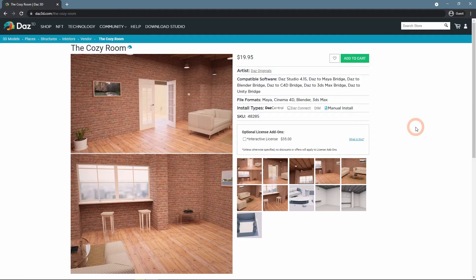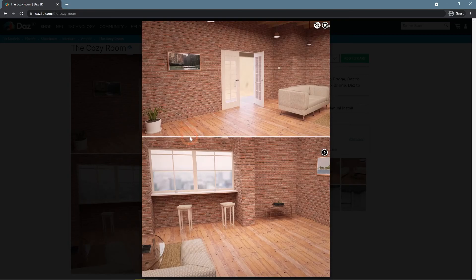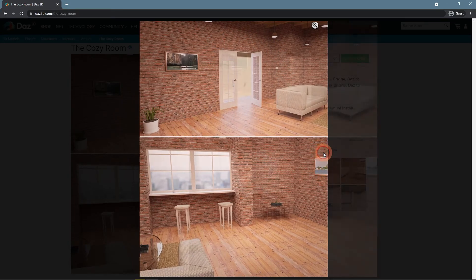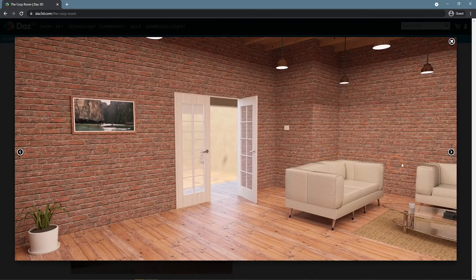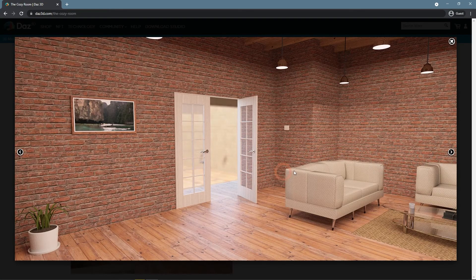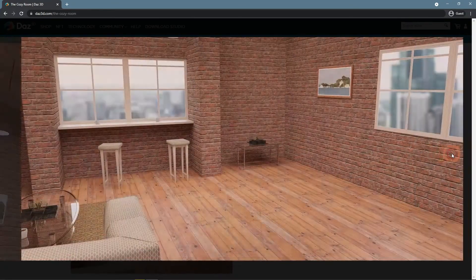The Cozy Room by Daz Originals is another example. And here it is obvious that you can open the door. Nice little room.